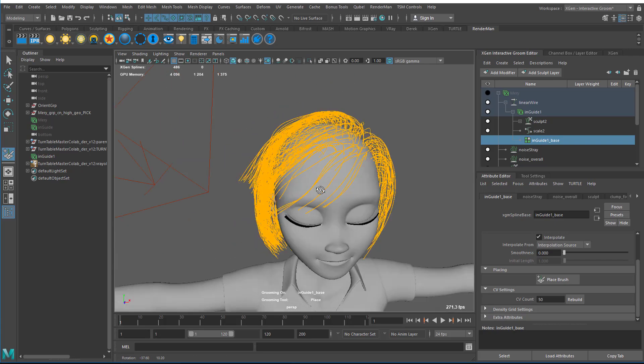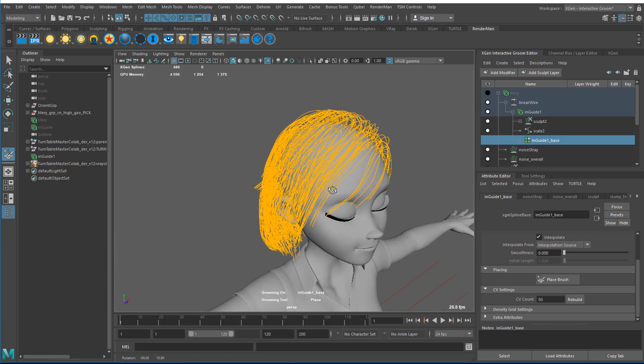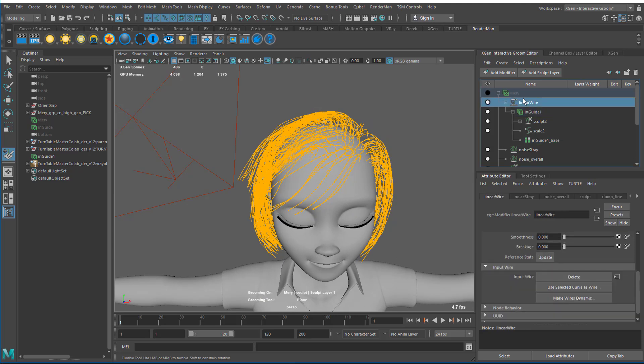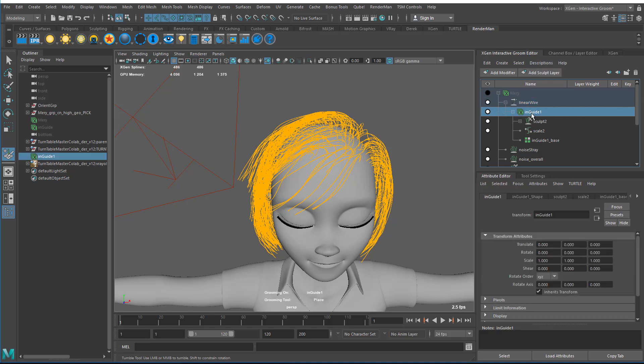Once I have that and I'm happy with that, then I need to export this. I do not want to select the description because that will actually export all of my 100,000 hairs that I have. I select InGuide because InGuide is a description, not LinearWire.